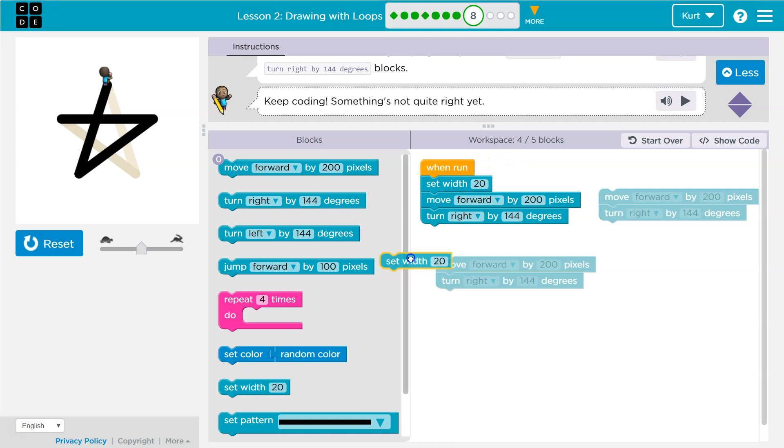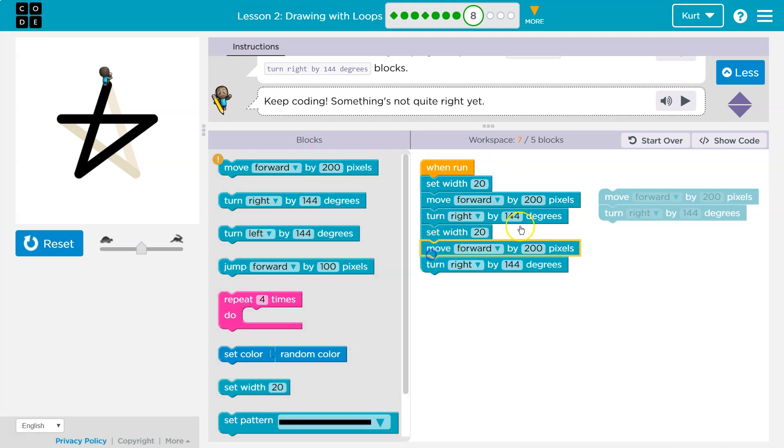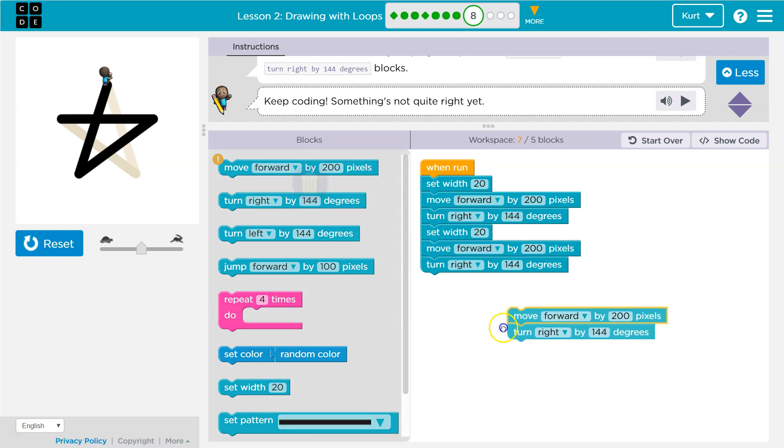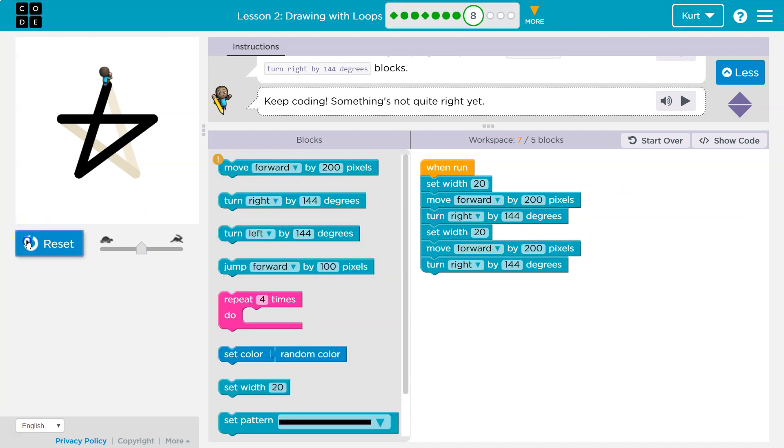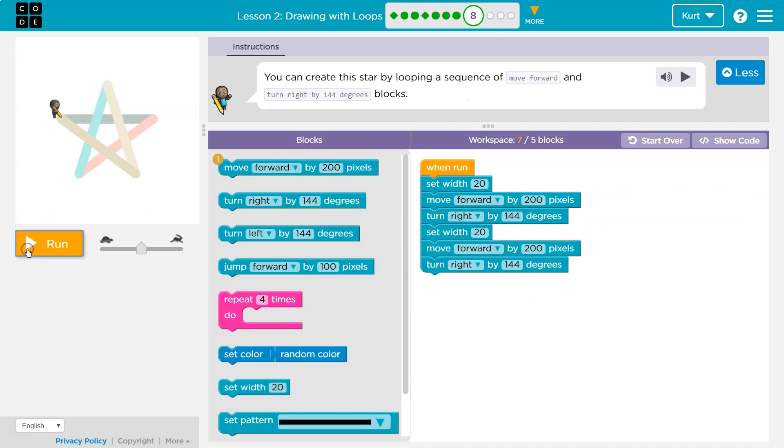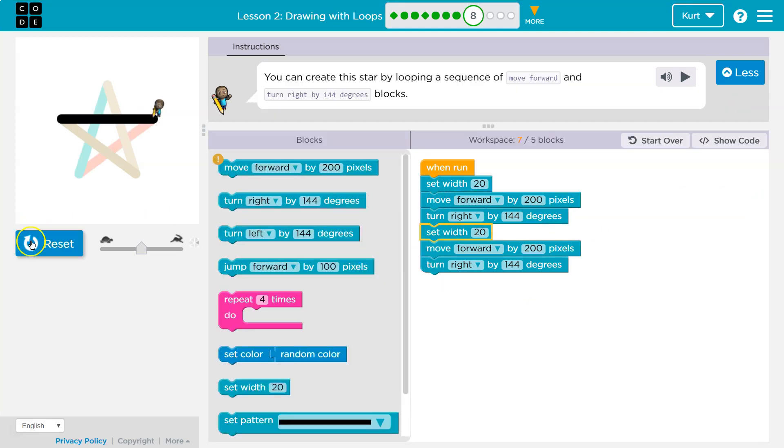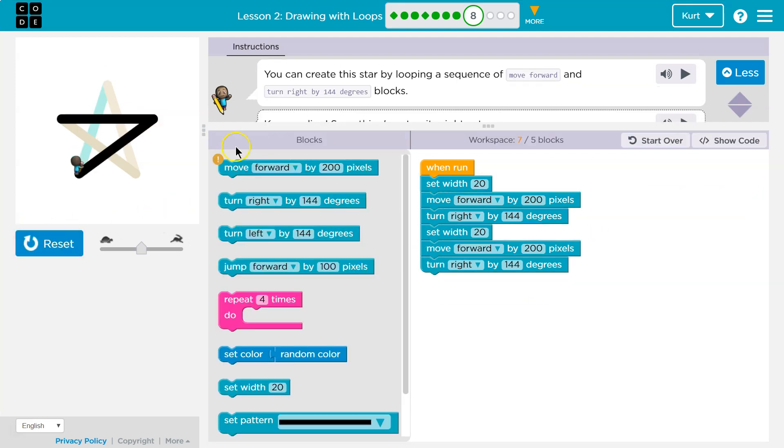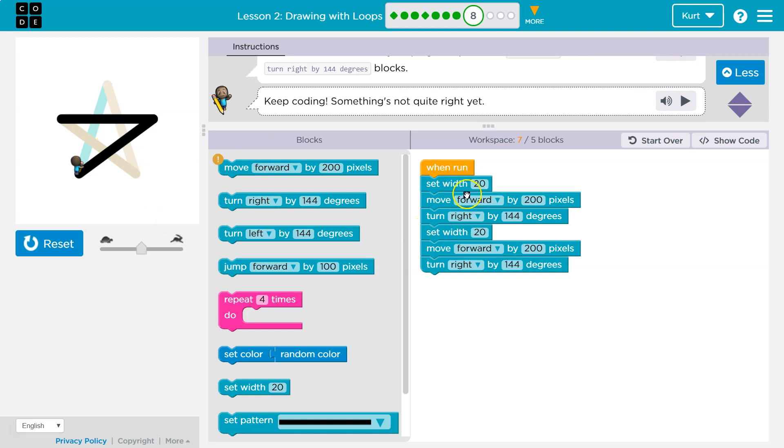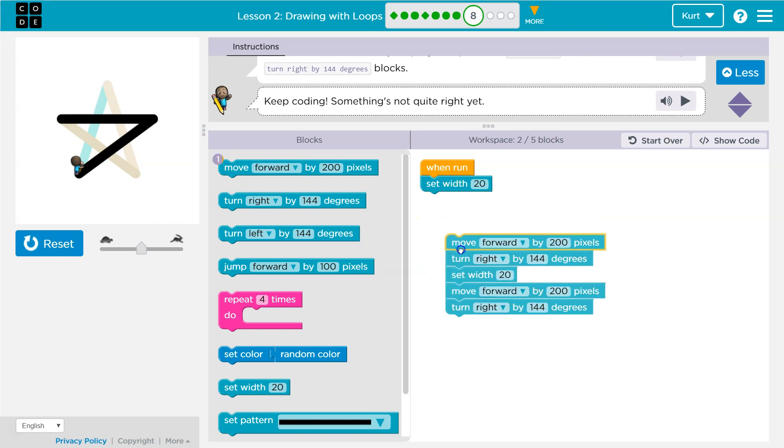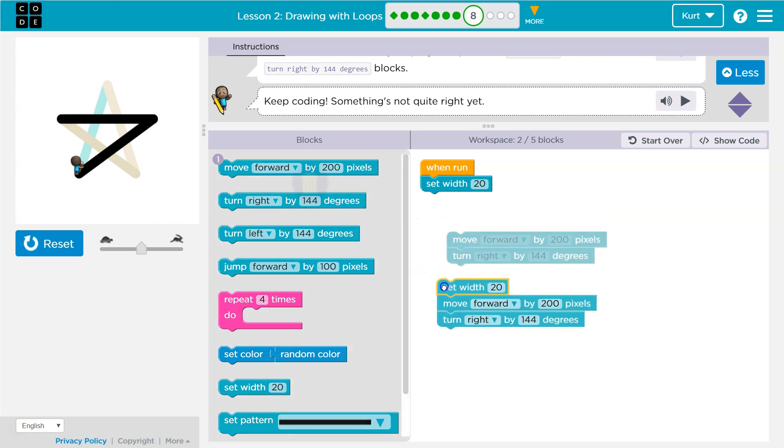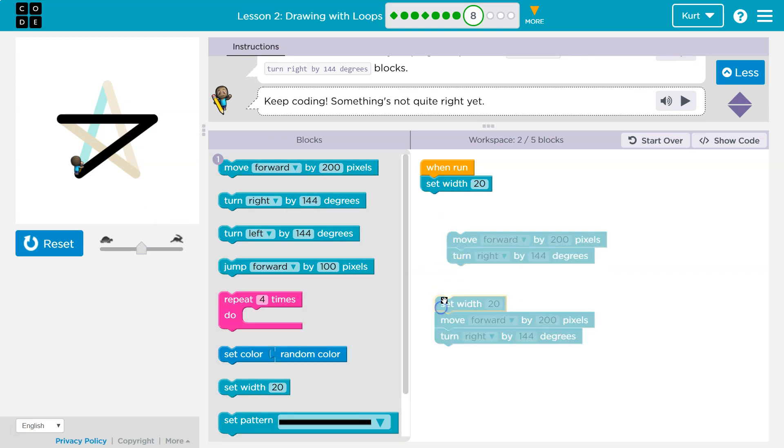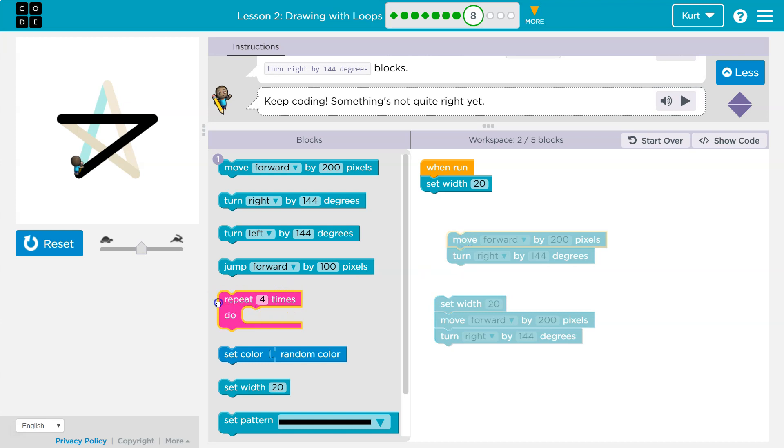I mean, we can try. Let's put it here. Is that going to change anything? Nope, because the width you only need once. So the blocks we need to repeat are really just the move forward, right block.